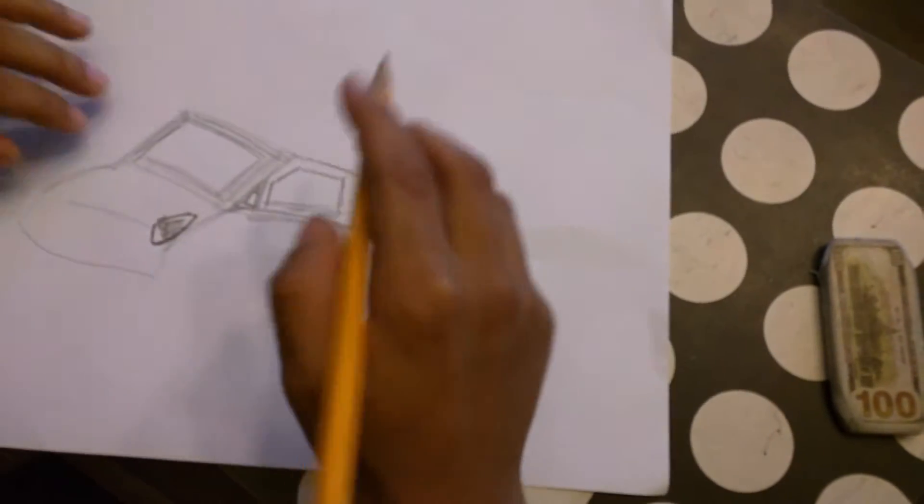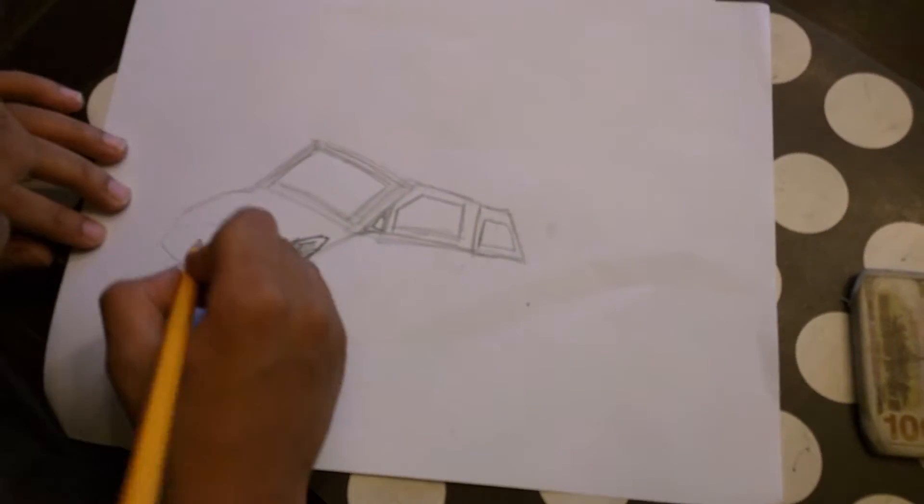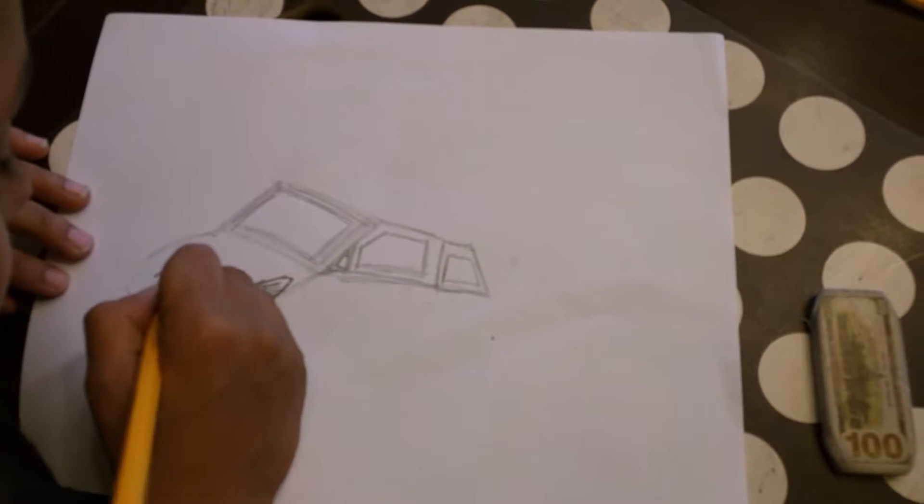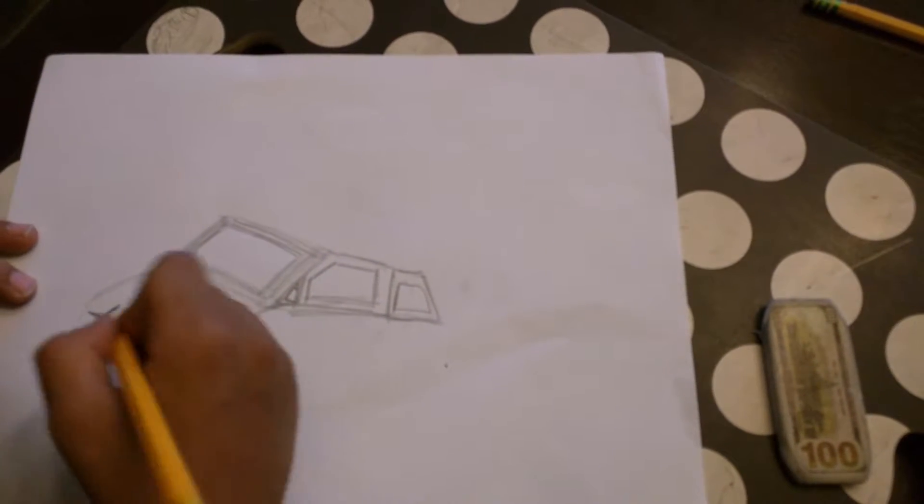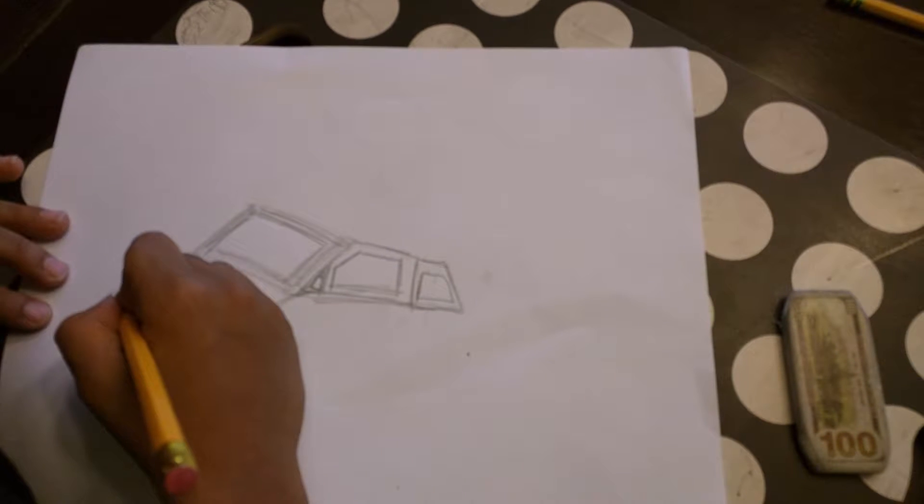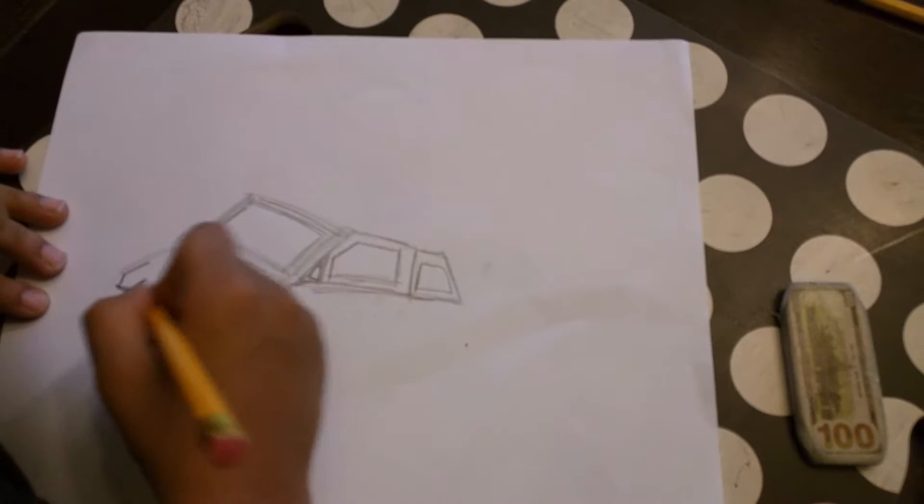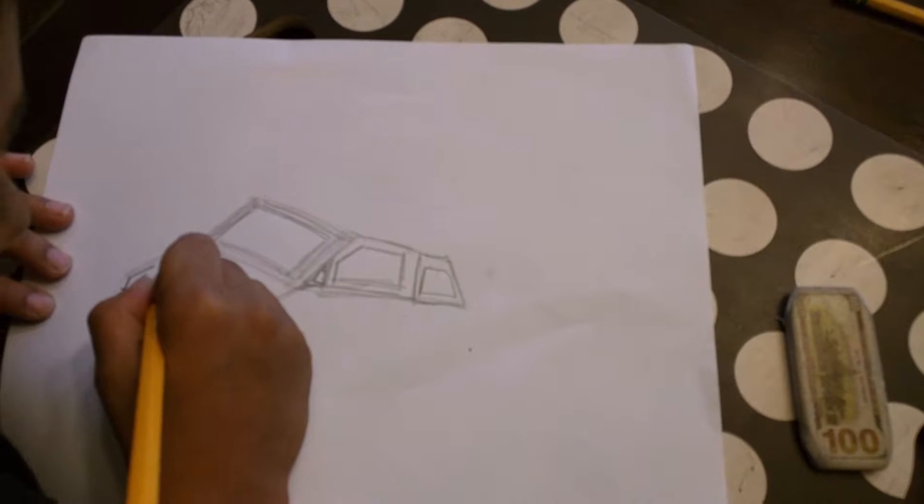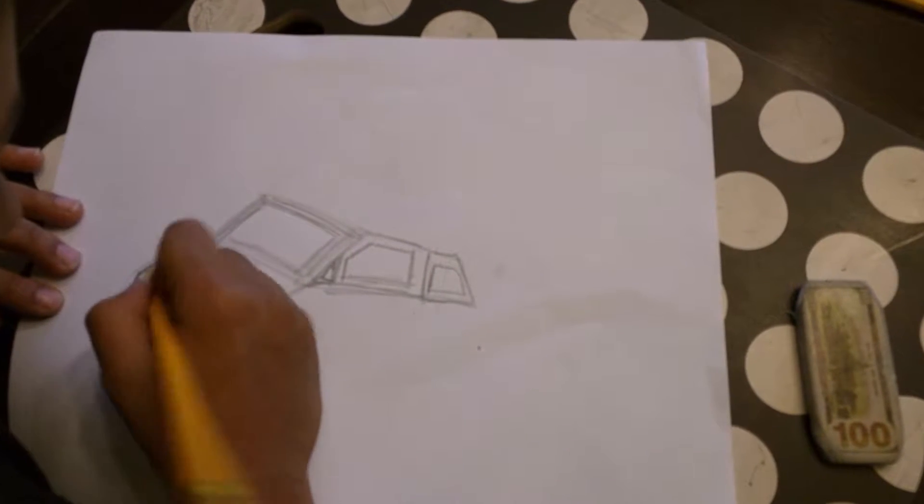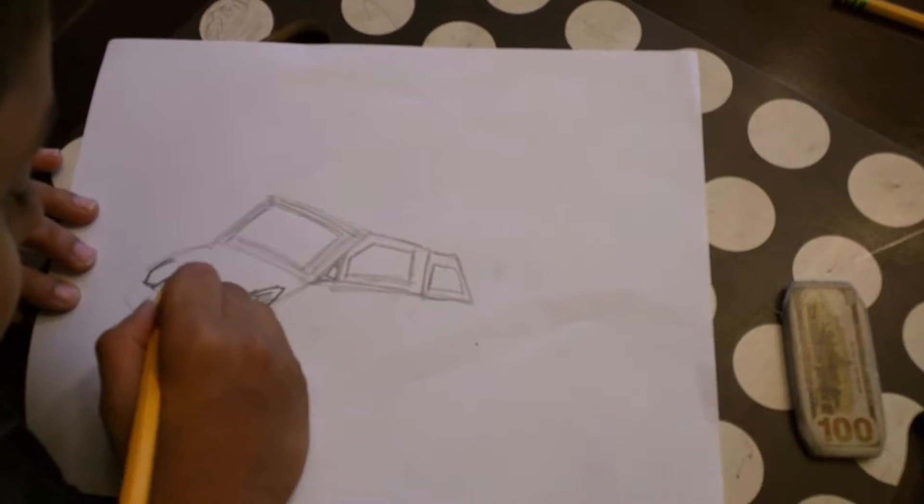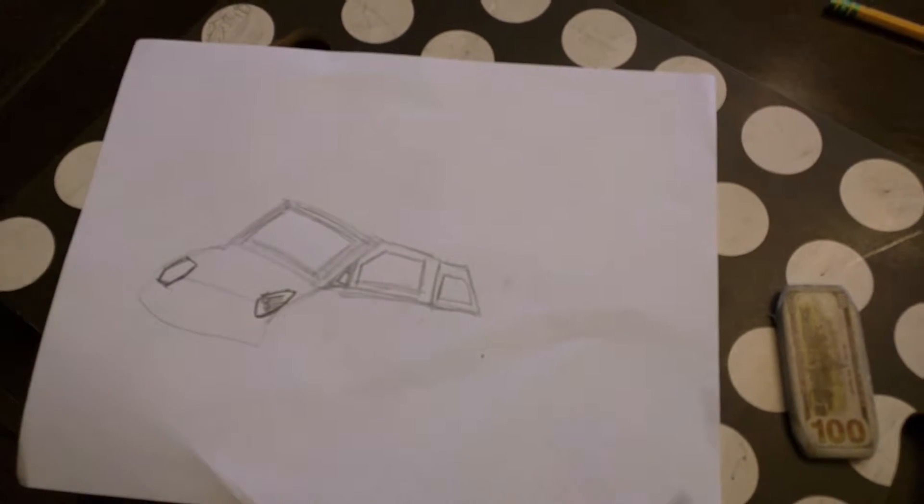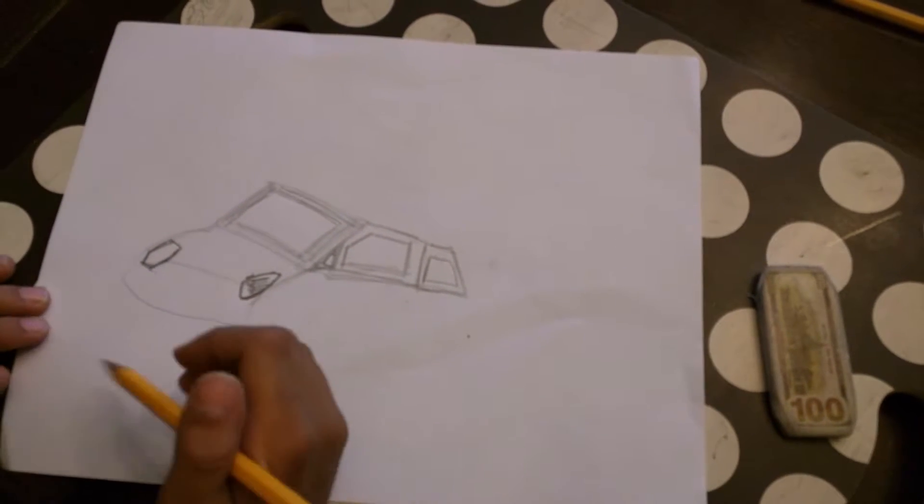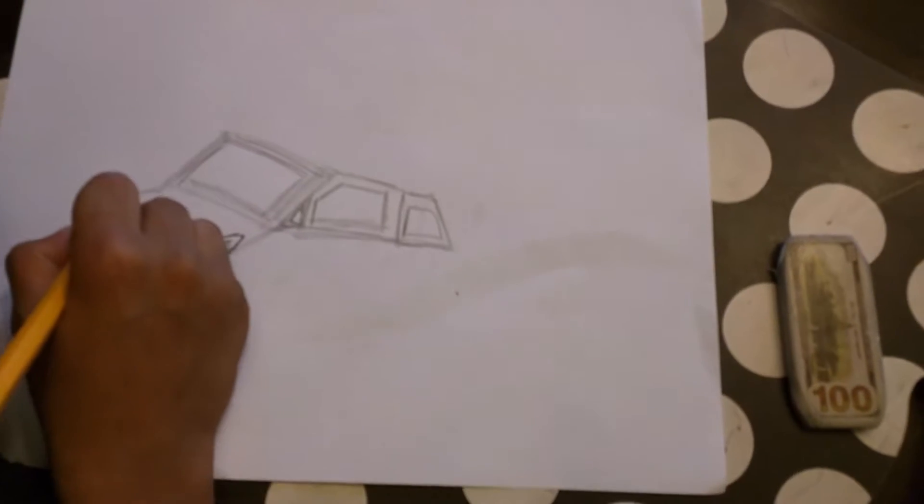That will be the first light over there. That will be the lights.